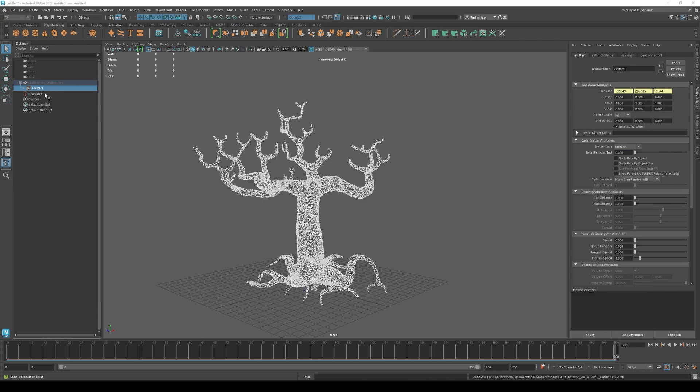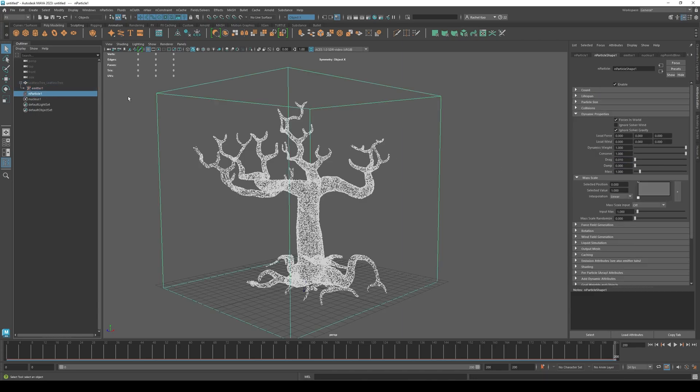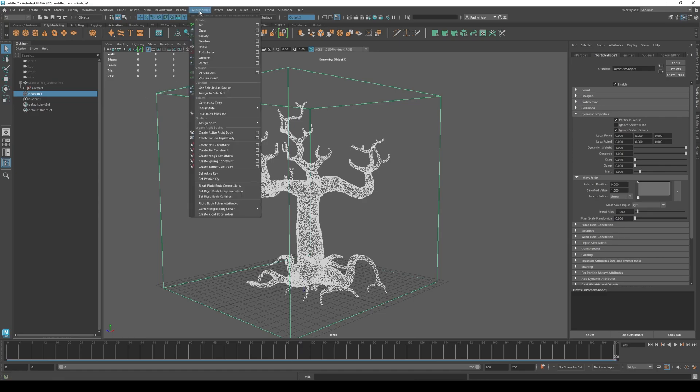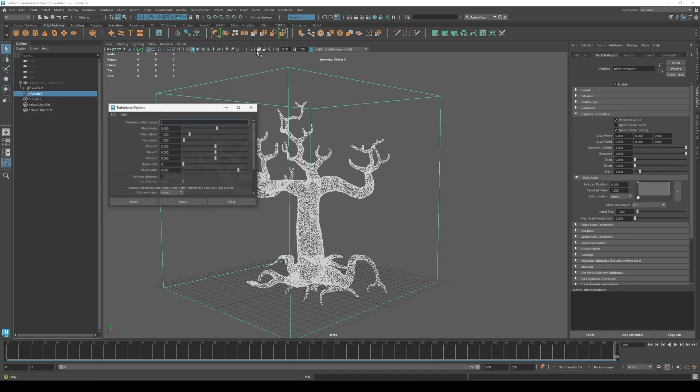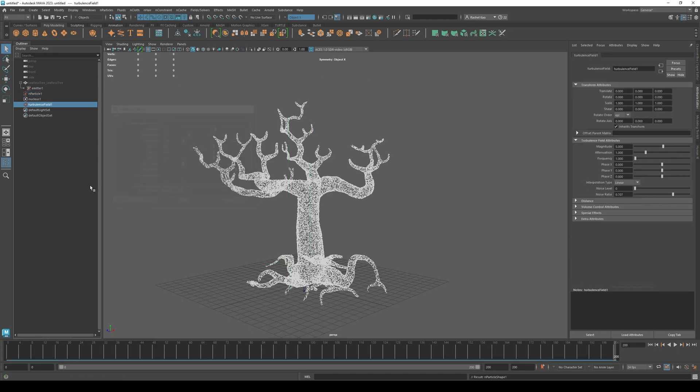Now to add turbulence. Highlight end particle, go to field solvers and open the turbulence window. So let's keep the default settings for now. Press play.